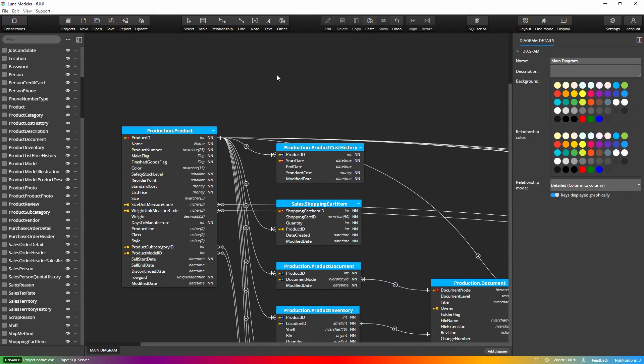In the professional edition of Luna Modeler, you can work with multiple sub diagrams. A sub diagram is an additional diagram in a project on which you can visualize only a part of your database structure. So what is the difference between the main diagram and other sub diagrams?